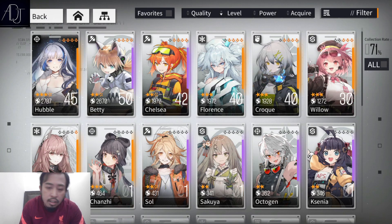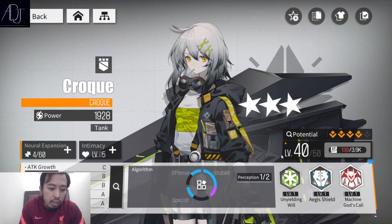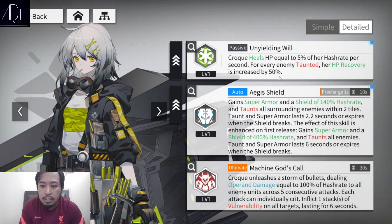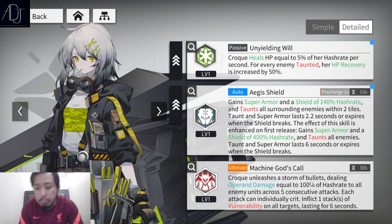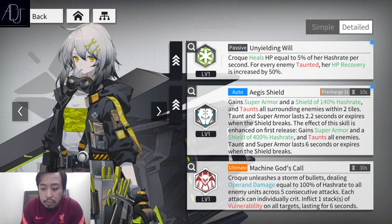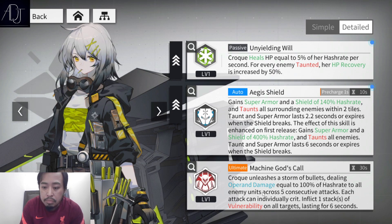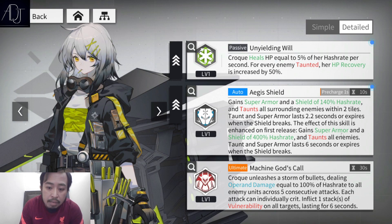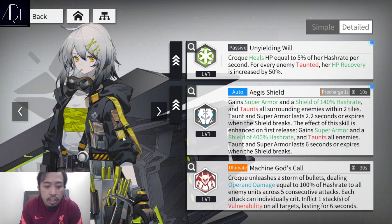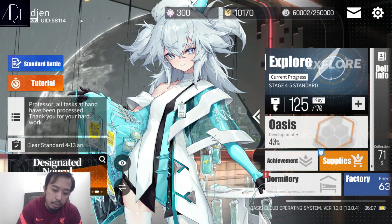As for tanks, Croc is surprisingly a hash rate and operon damage unit. Looking at Croc's ultimate skill, she unleashes a storm of bullets dealing operon damage equal to 100% hash rate to all enemies. Her shield of 400% hash rate is also based on her hash rate stat.